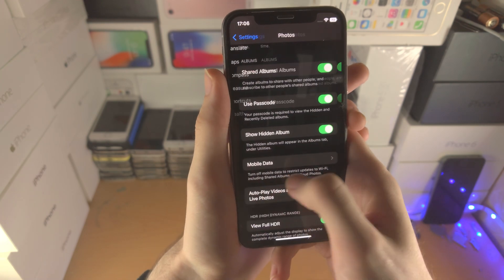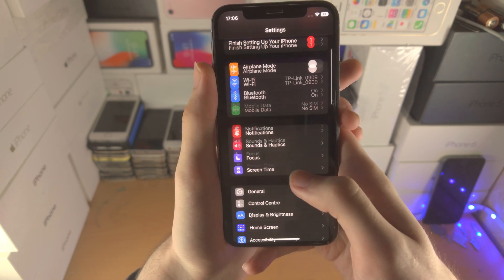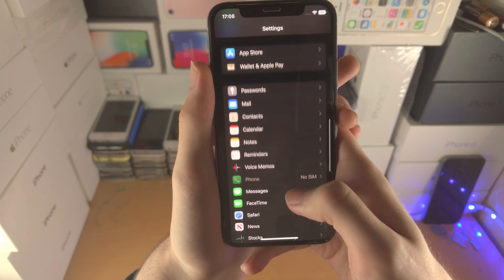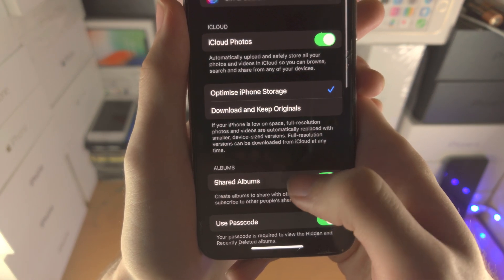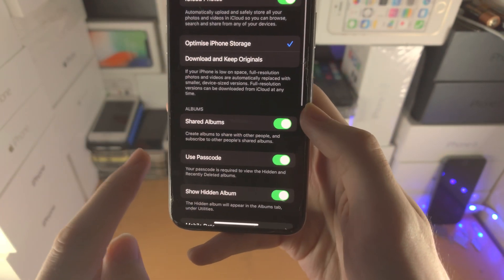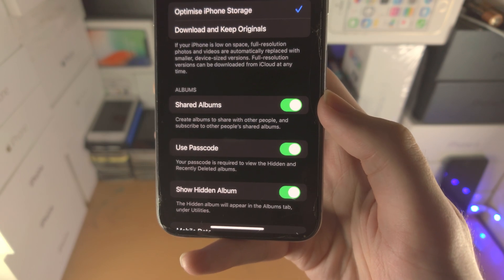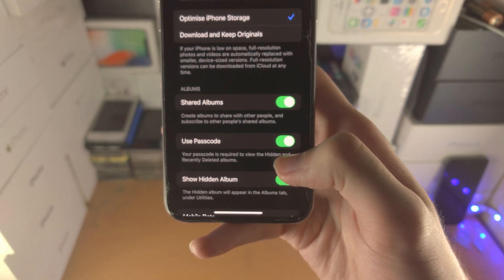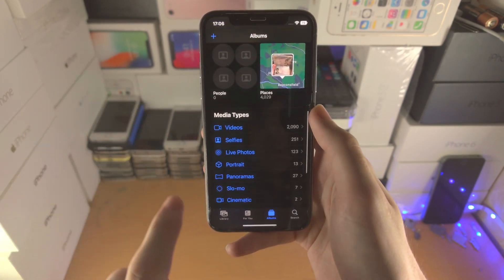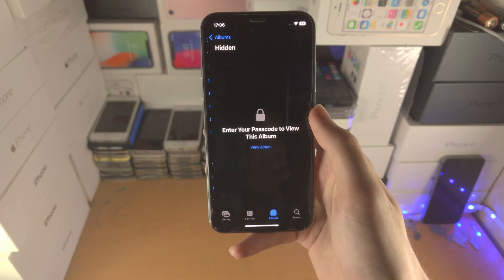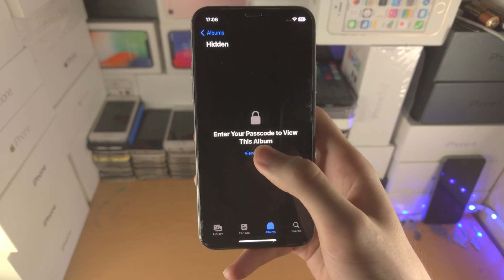Now we need to open up the settings app and go to the home page of settings. Scroll all the way down until you see photos and tap on photos. From here you're going to see where it says 'Use Passcode.' Your passcode is required to view the hidden and recently deleted albums. If this toggle is off, turn it on — what that means is when you go to the hidden photos area it's going to ask for a passcode which must be entered in order for the photos to be viewed.